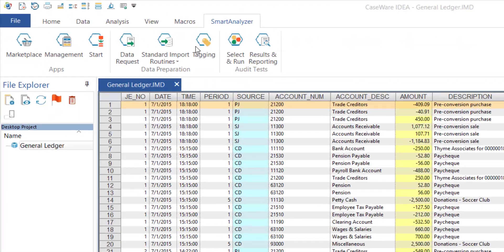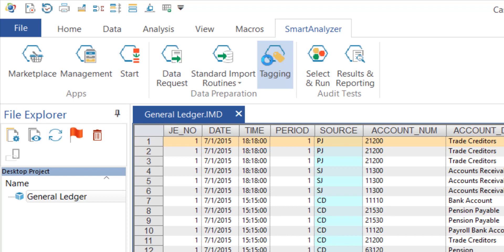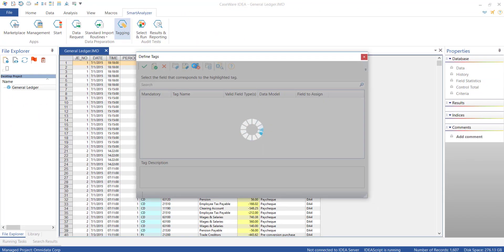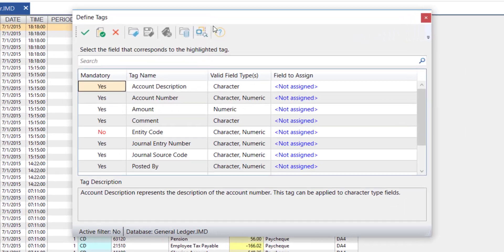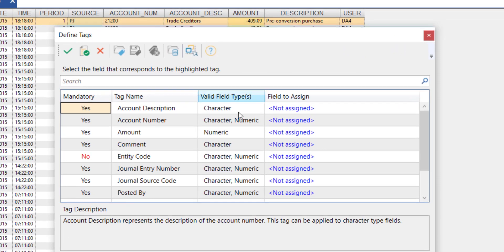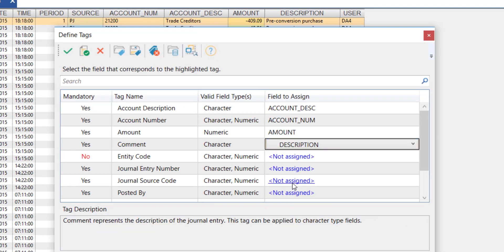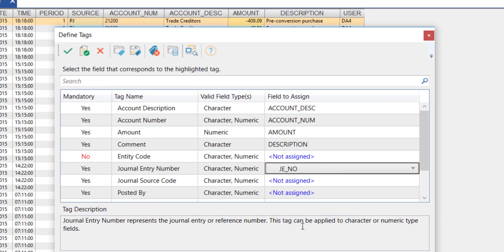In IDEA, I'm going to access the Smart Analyzer tab to begin tagging the fields in the general ledger database that I'm currently working on. All that I need to do to ensure that the tests run correctly is to make sure I assign the fields in my general ledger to the fields per the test.